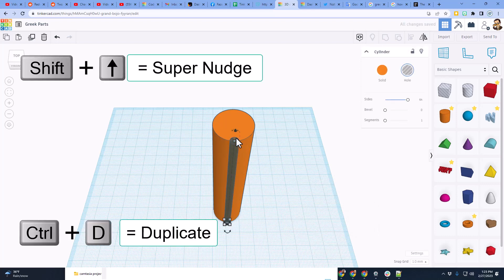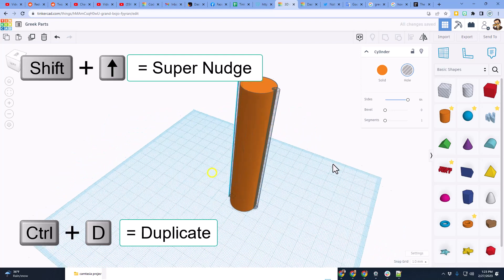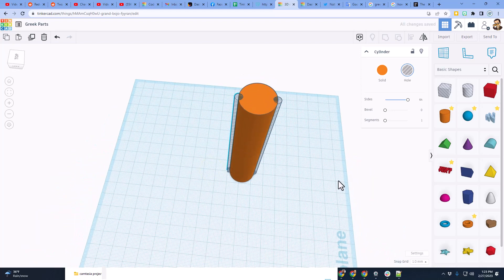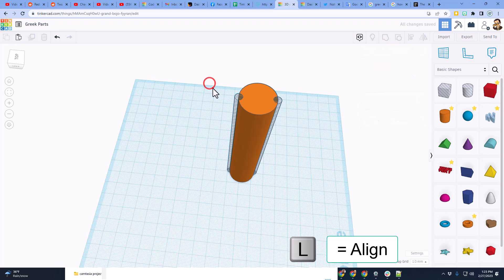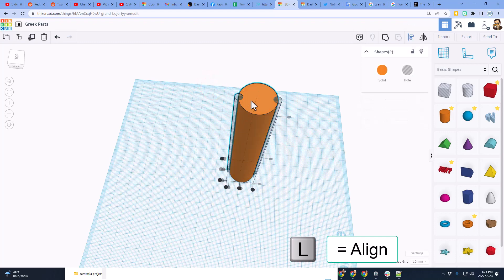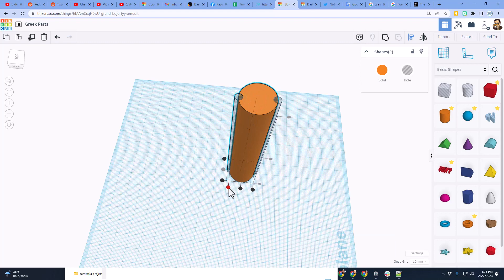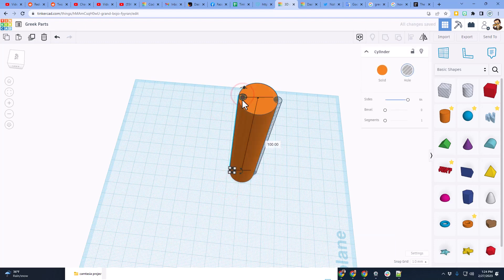We're going to do control D and shift nudge to the other side. Notice two shift nudges, and it's exactly to that side. If you want to double check, you can just do L again. Make the cylinder the boss. Click over. Click back on that hole. One, two to click and make it out.